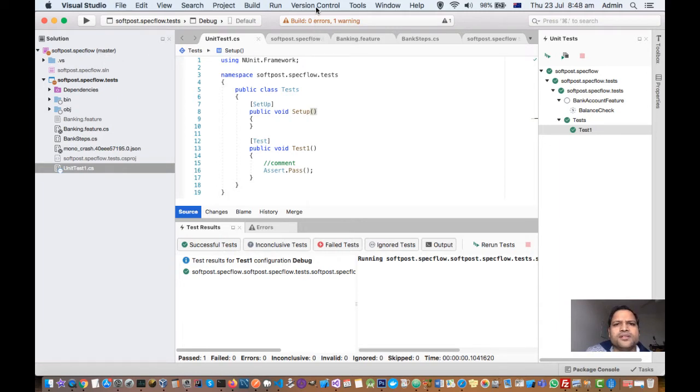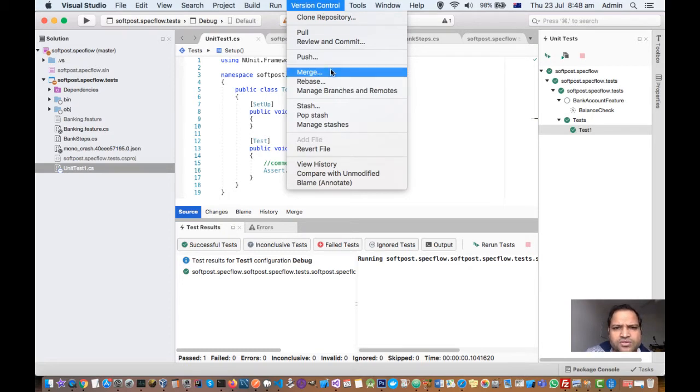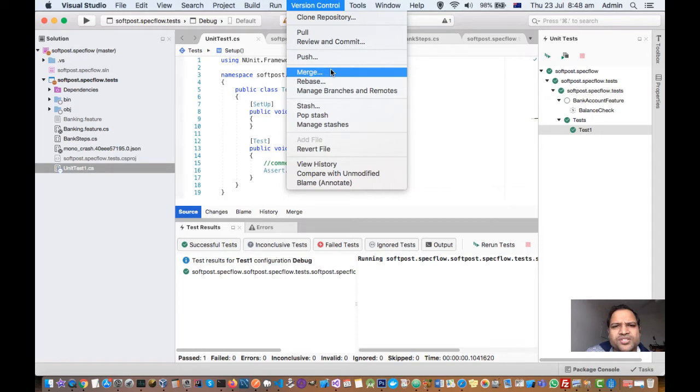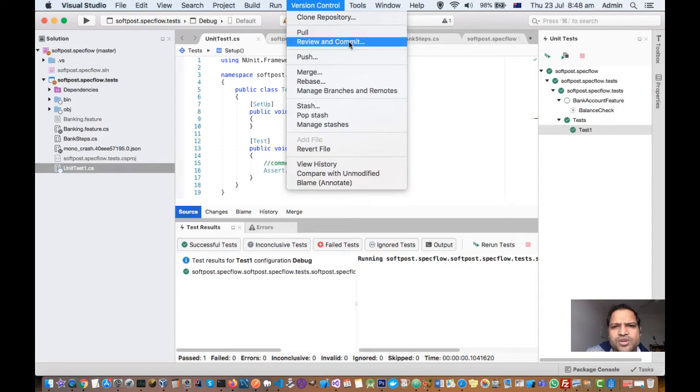There is one menu there, version control, from where you can do most of the git operations. For example, you can clone the repository, you can pull the changes from the remote repository or branch.